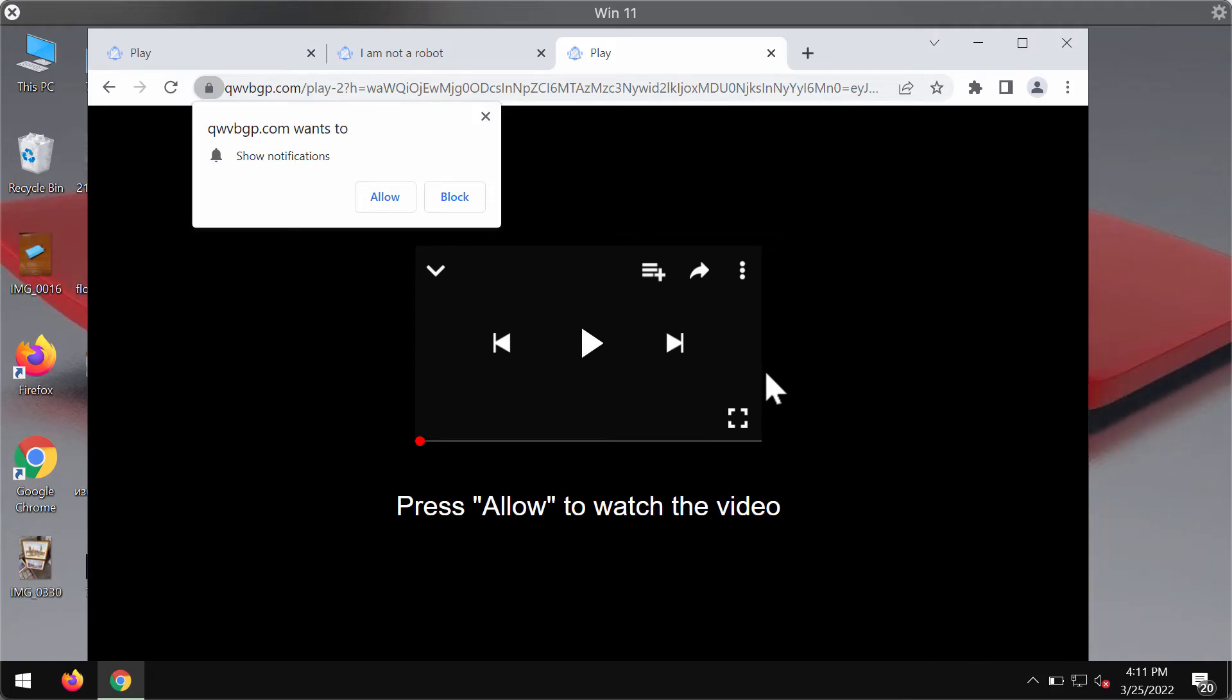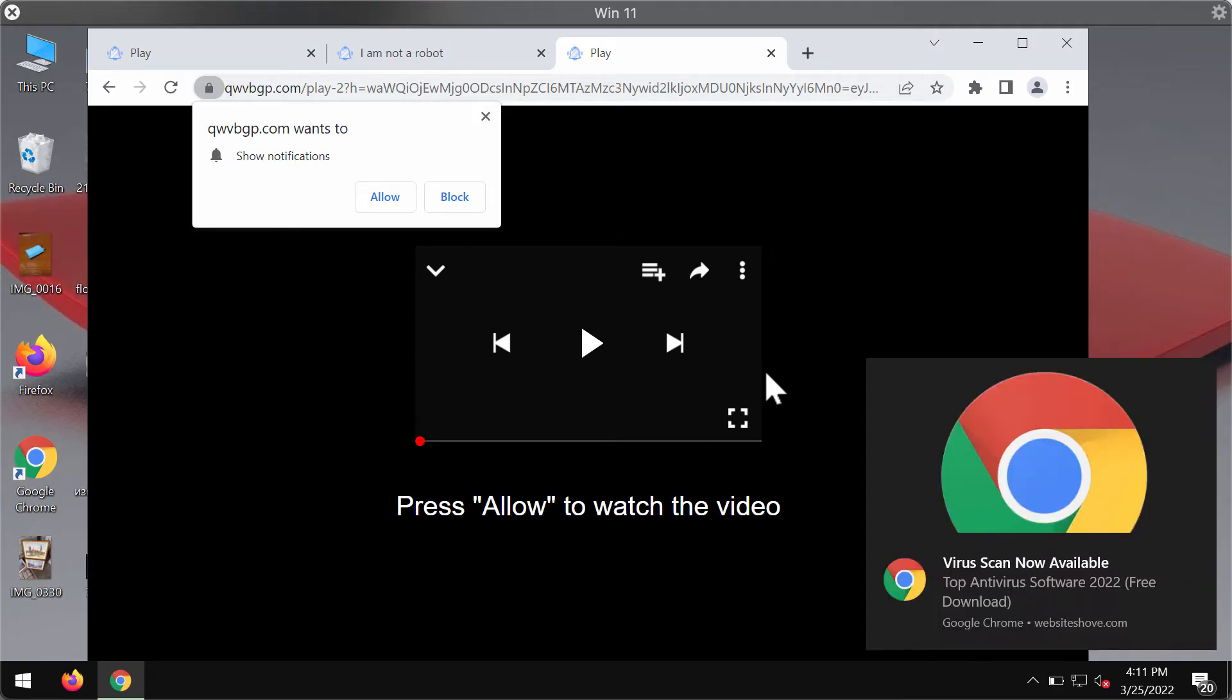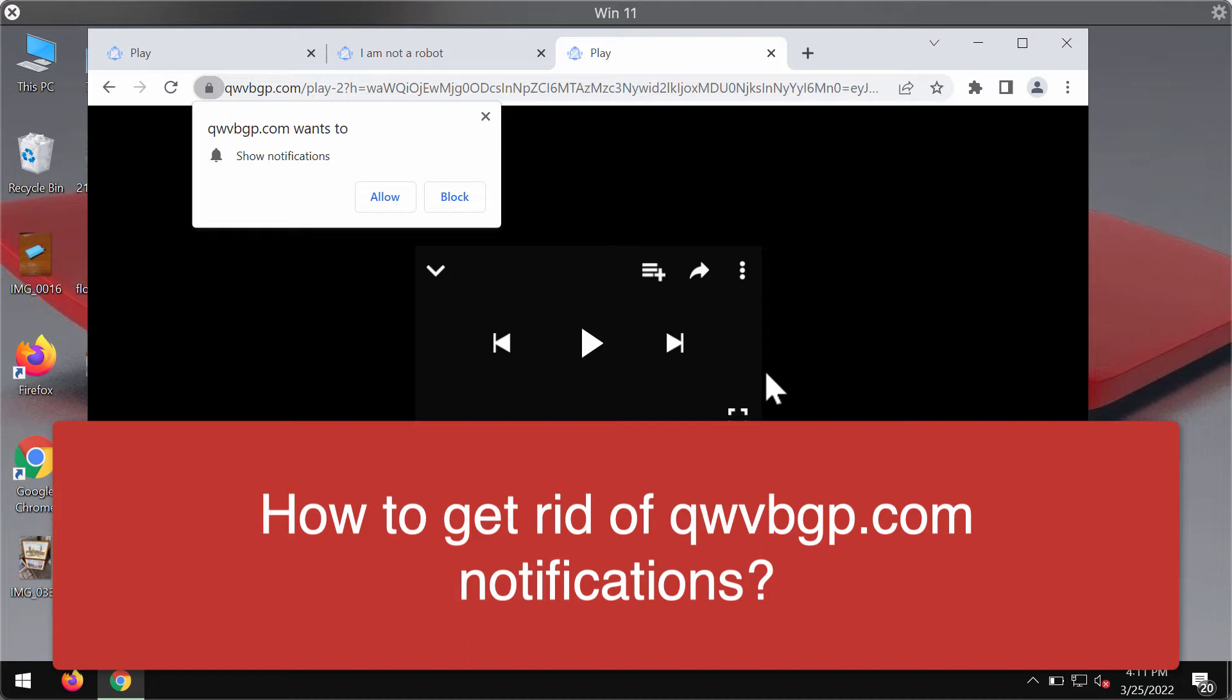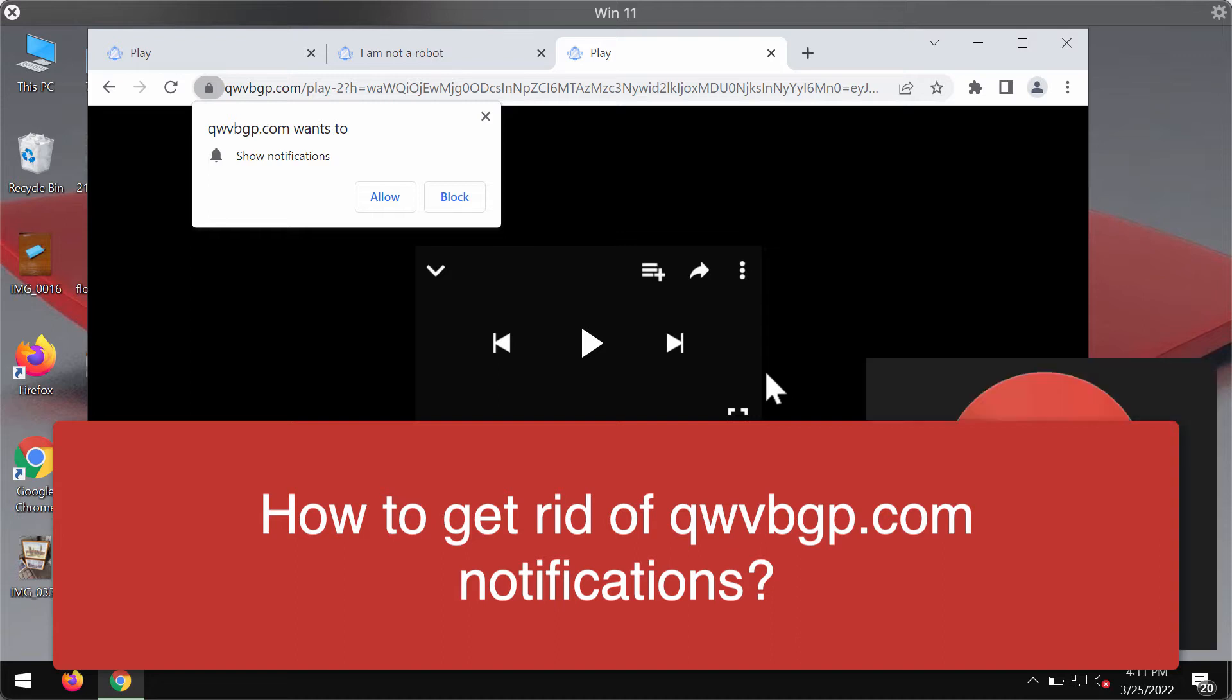This video is dedicated to help you get rid of browser pop-ups related to the website qwvbgp.com.